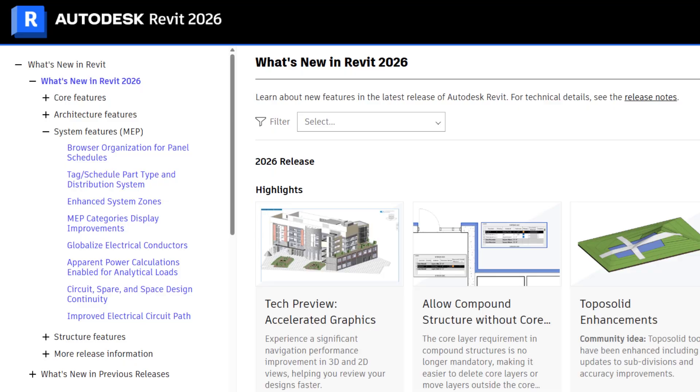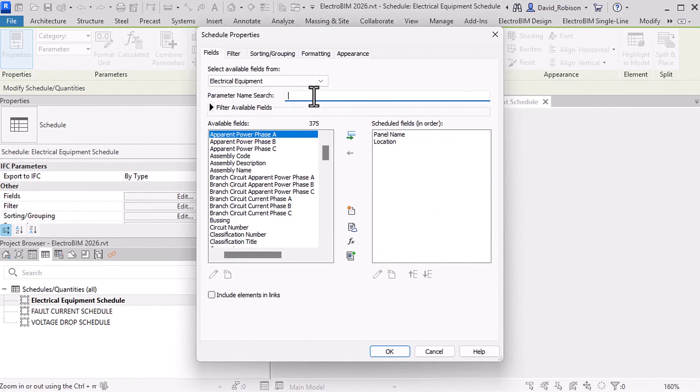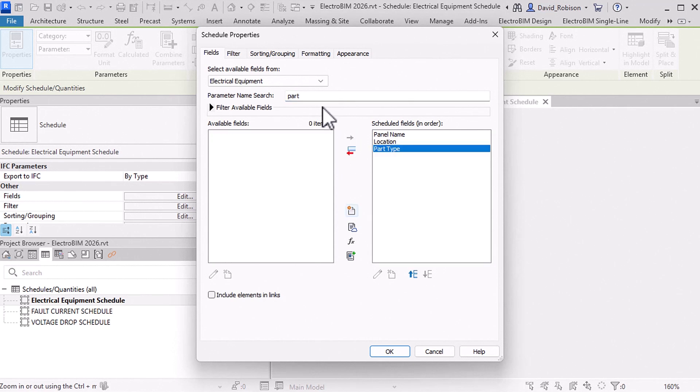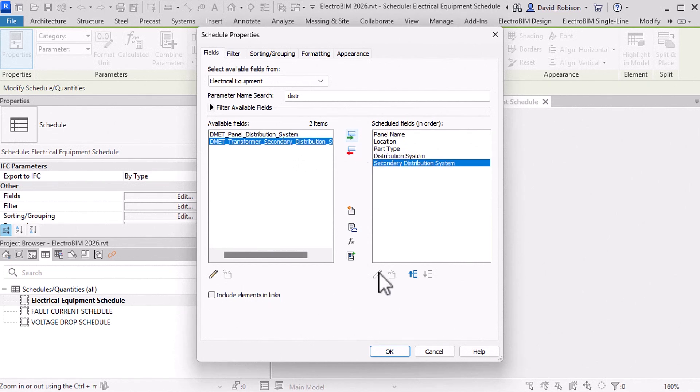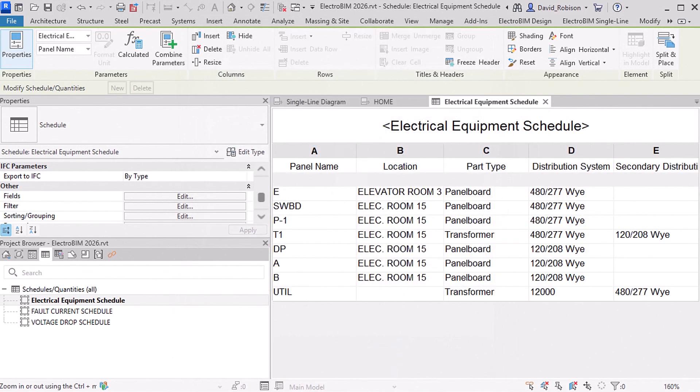The next feature is tag schedule, part type, and distribution system. It's a little unclear from the label what that means, so I dug into this feature. What it does is add two new fields to schedules for electrical equipment: part type and distribution system. Part type lists whether it's a panel, a transformer, or another panel. Then there's a distribution system and secondary distribution system that gives you the voltage for that piece of electrical equipment. This lets you filter and sort on panels versus transformers, and display the voltages of all your electrical equipment in your schedules.